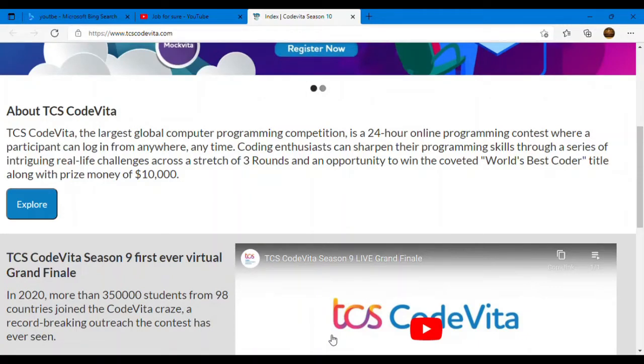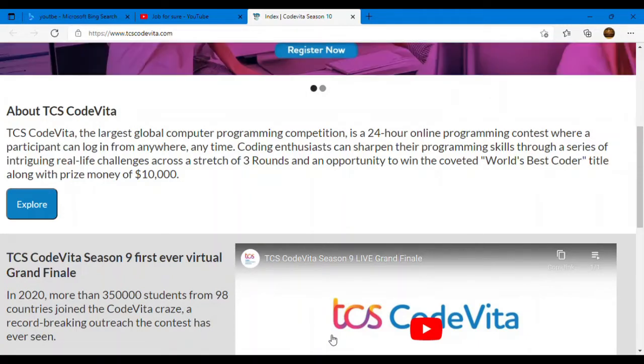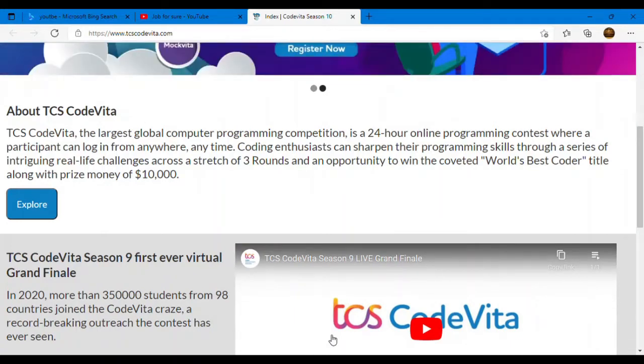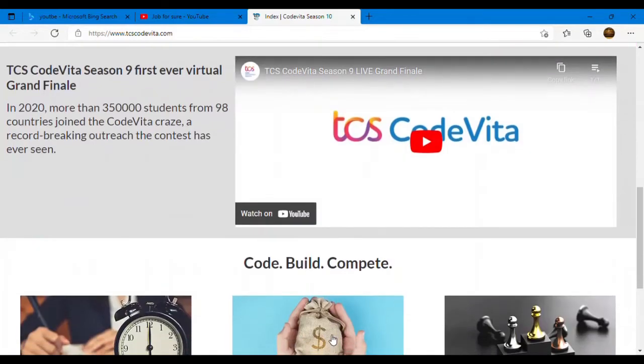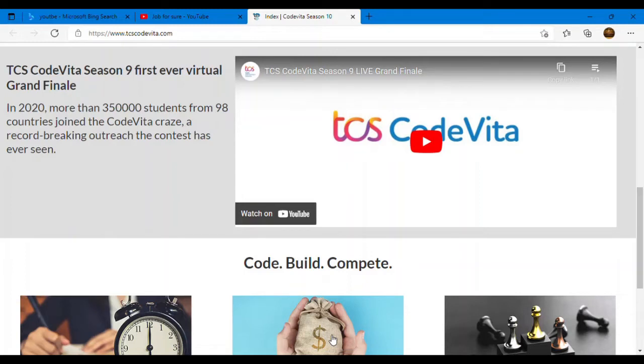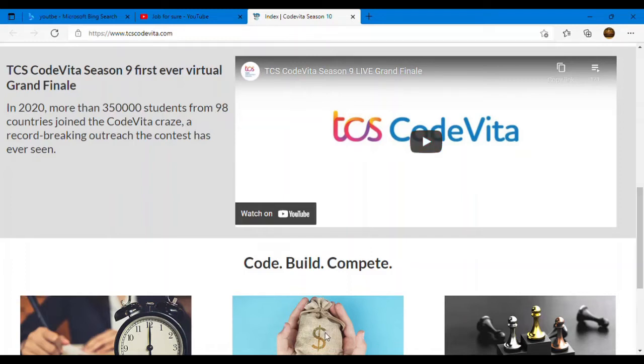World's best coder title you get along with the prize money of $10,000. So worldwide this competition happens. You have to participate in this. Last year also TCS CodeVita broke a record. In 2020 more than 350,000 students from 98 countries joined CodeVita craze, a record breaking outreach the contest has ever seen. So a record breaking thing happened and I'm sure this time also so many candidates will participate in TCS CodeVita.